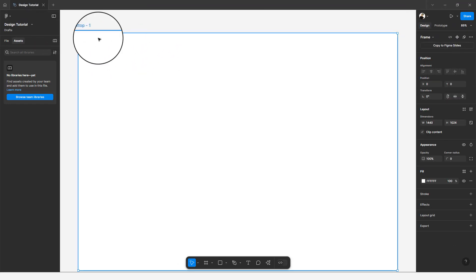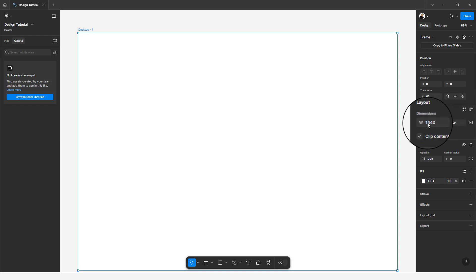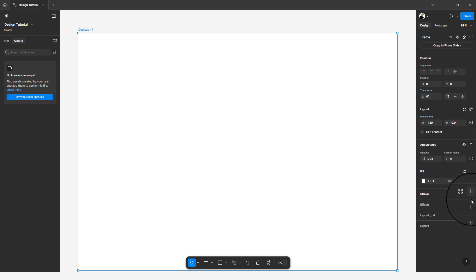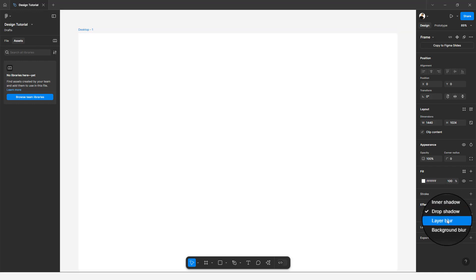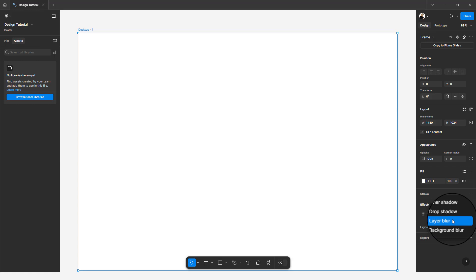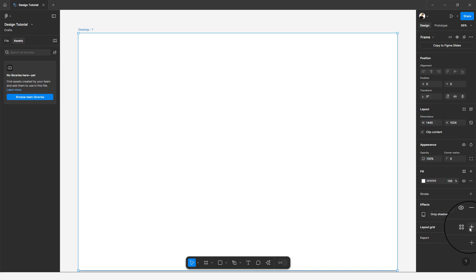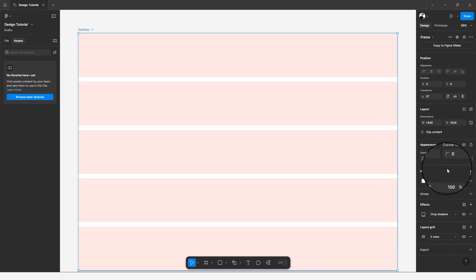Still on the right panel, we have the Design and Prototype tabs. The actions on the Design tab change based on the selected element. With a desktop frame selected, you can manipulate position, layout, width and height, clip content, appearance opacity, corner radius, fill, stroke, and effects. When you hover over an effect, you get a preview of how it will look — a nice addition. You can also add layout grids, columns, rows, and export elements.